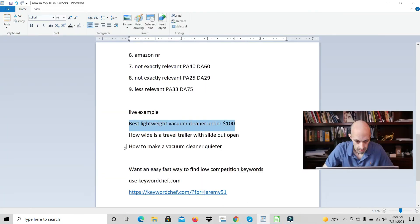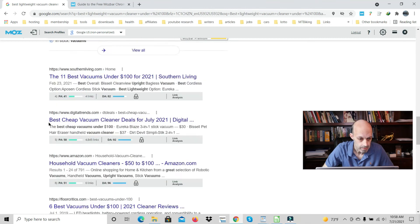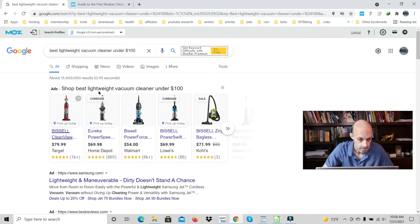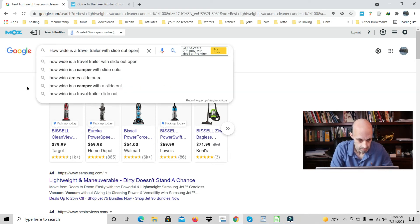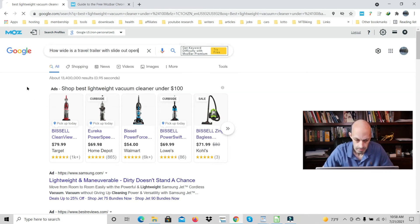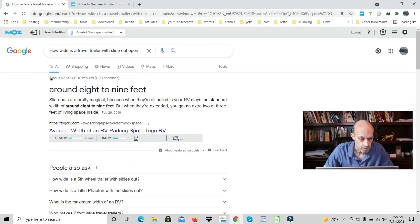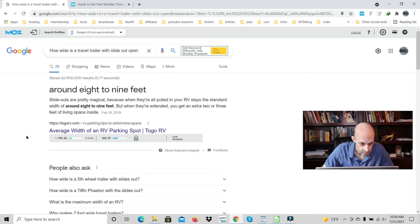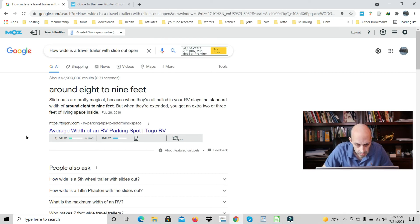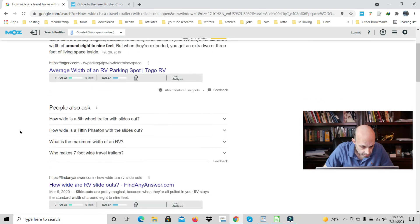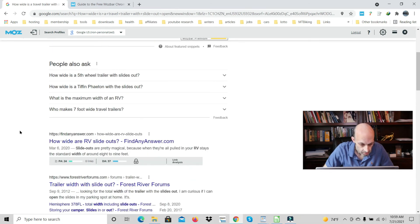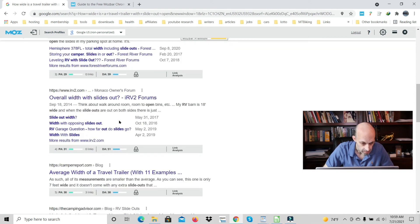How wide is a travel trailer? We want to look for how wide is a travel trailer with slide out open. Around eight to nine feet. So we have this snippet. That's kind of relevant. How wide are RV slide outs? That's relevant. Here's a forum, which is good. Here's another forum.